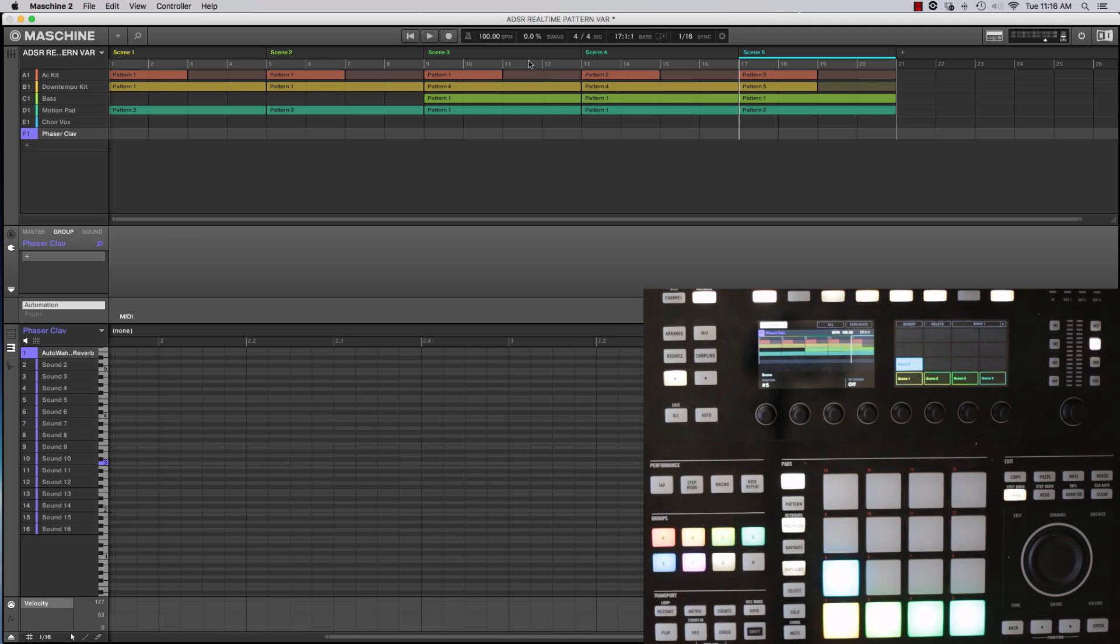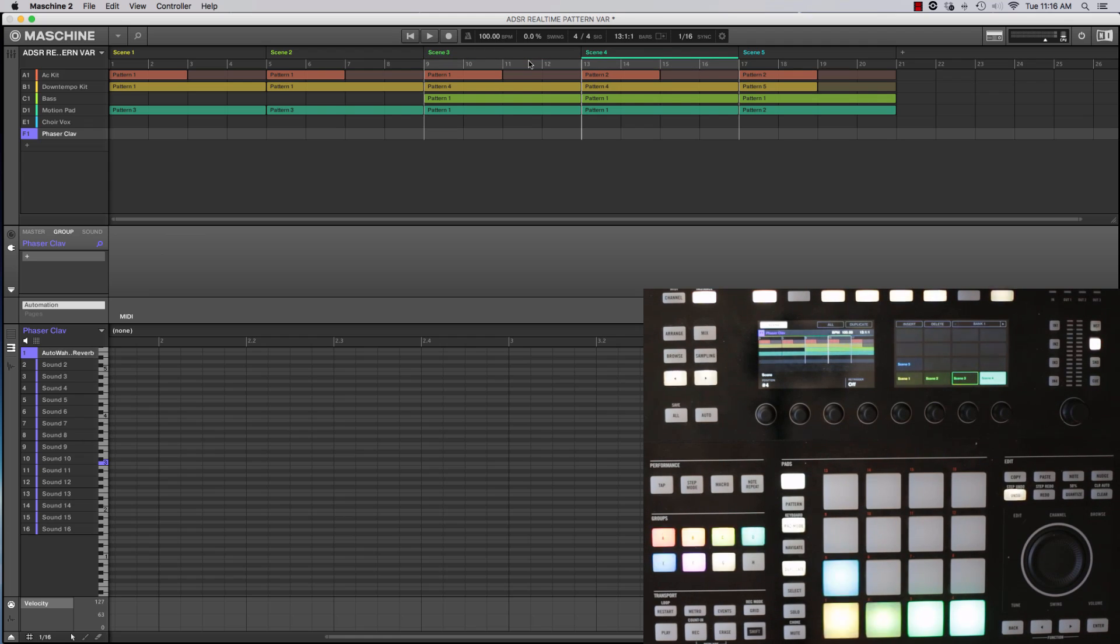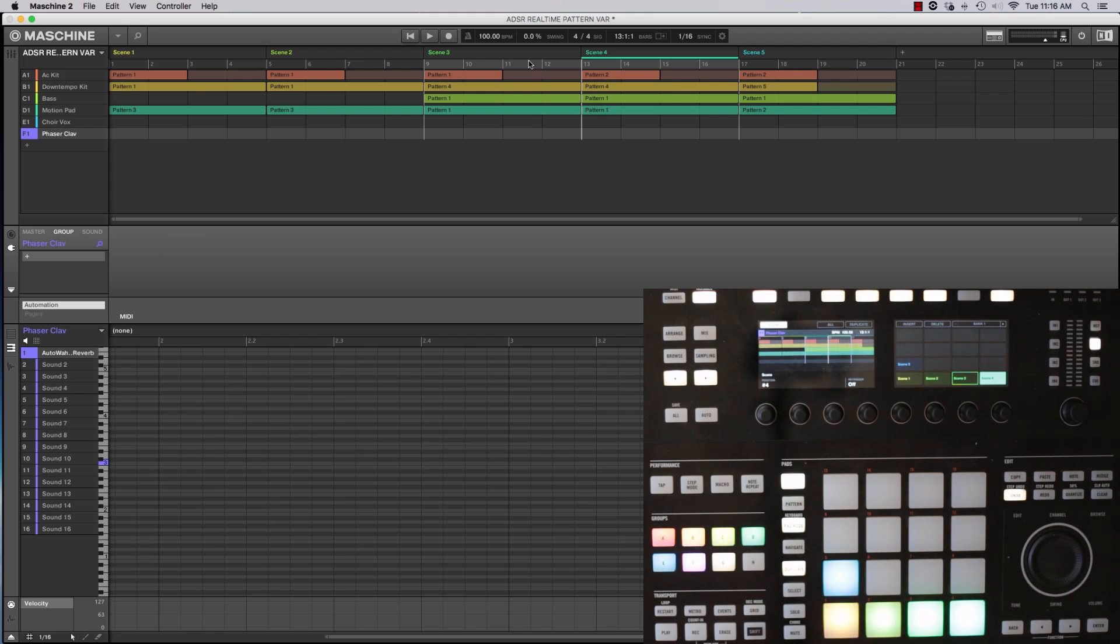So this is a nice way just to play bigger chunks of your arrangement but it's also a great way to record say a part that maybe spans two scenes but you still have it broken across multiple patterns. To start I'm going to use the choir vocal over two different scenes and let's watch what happens.